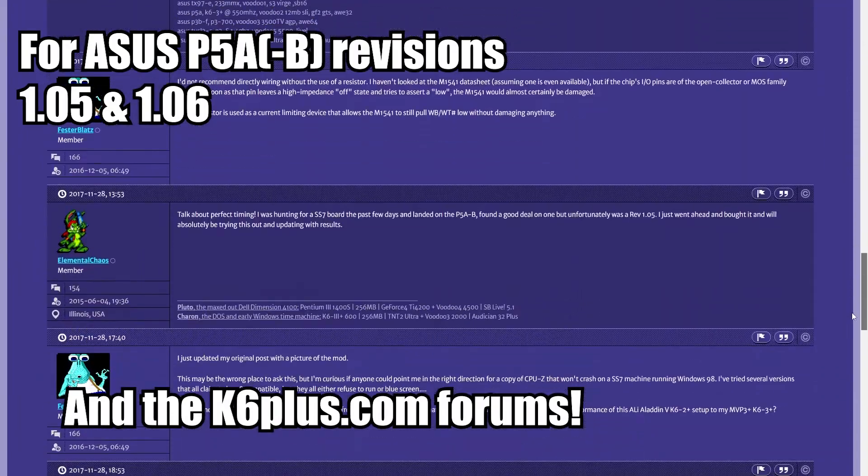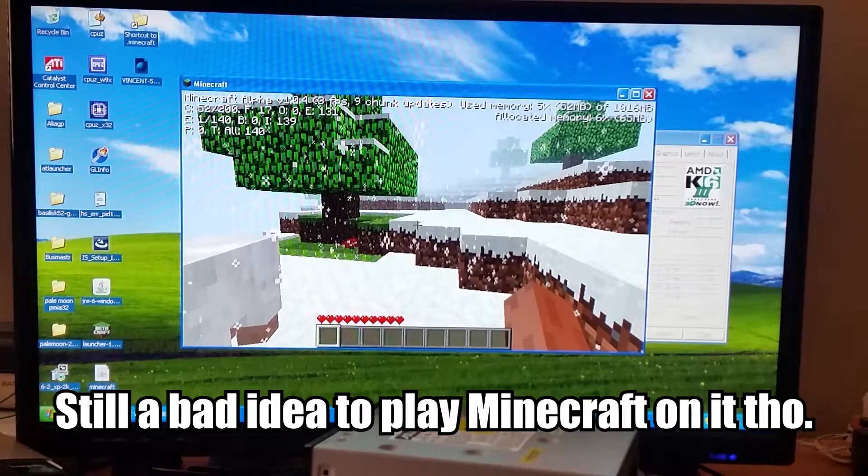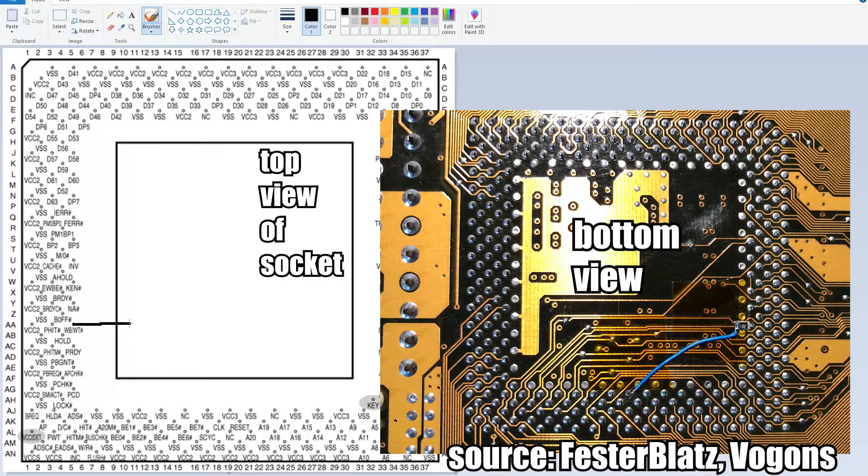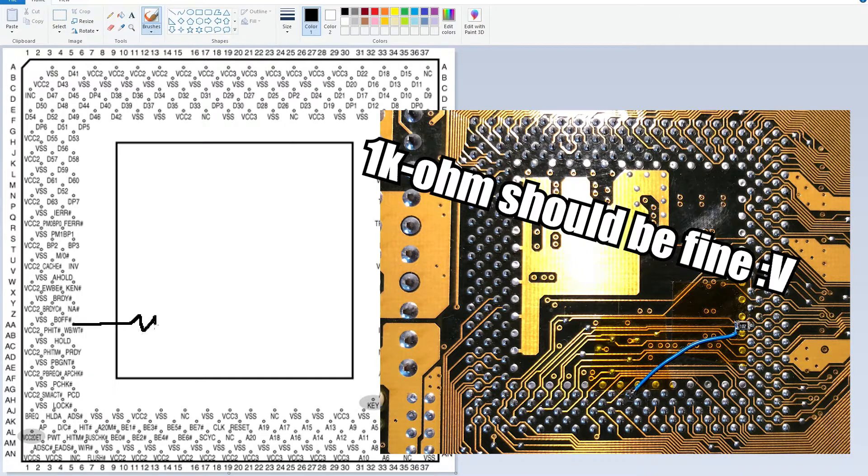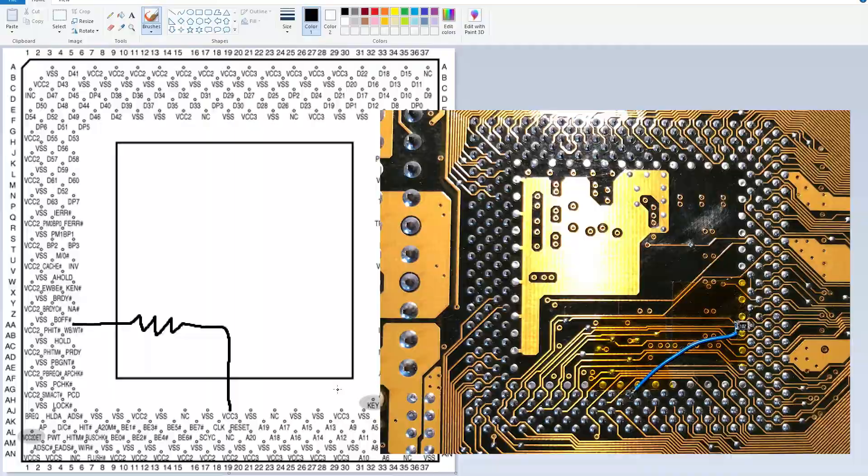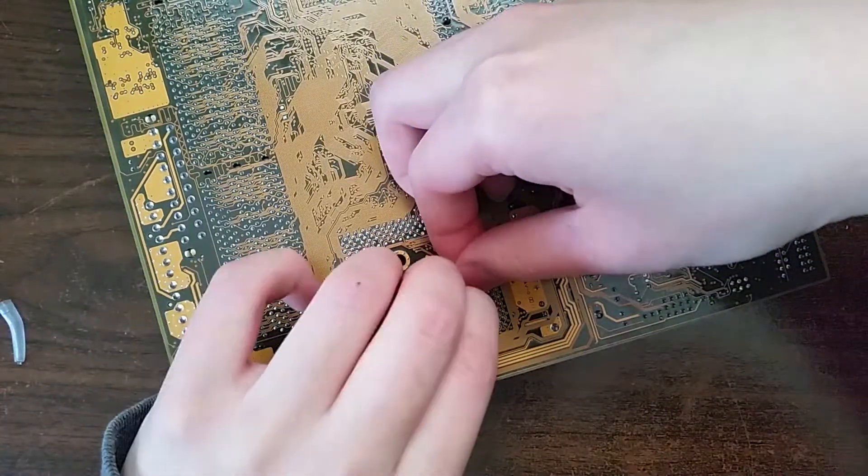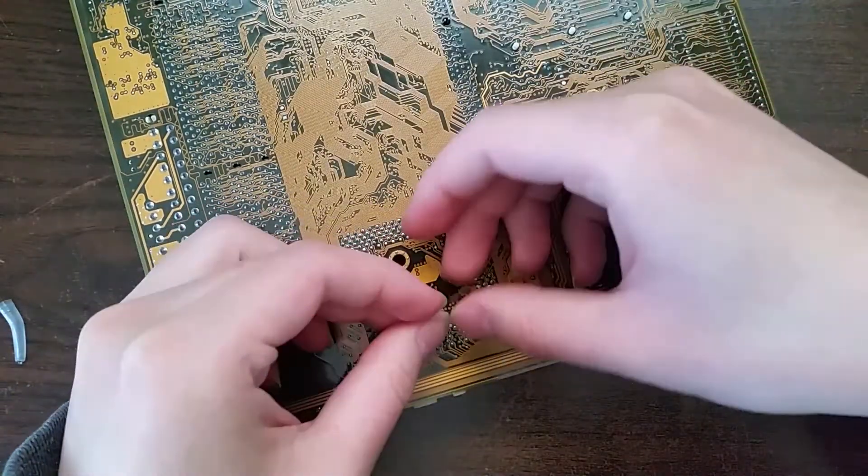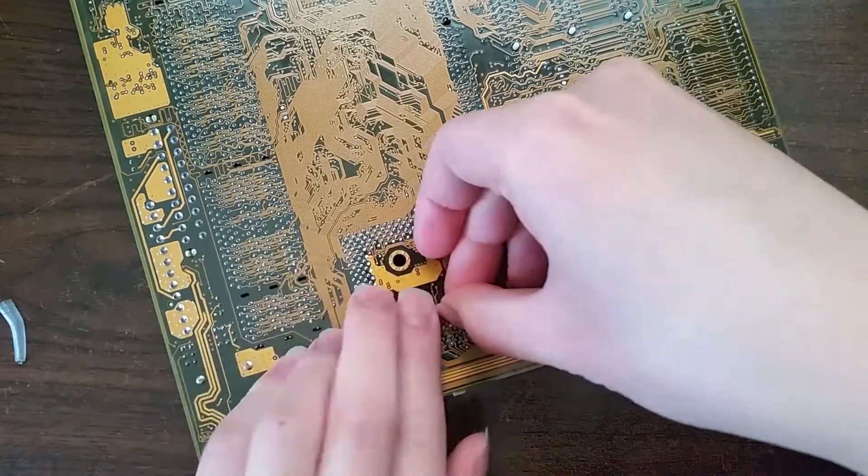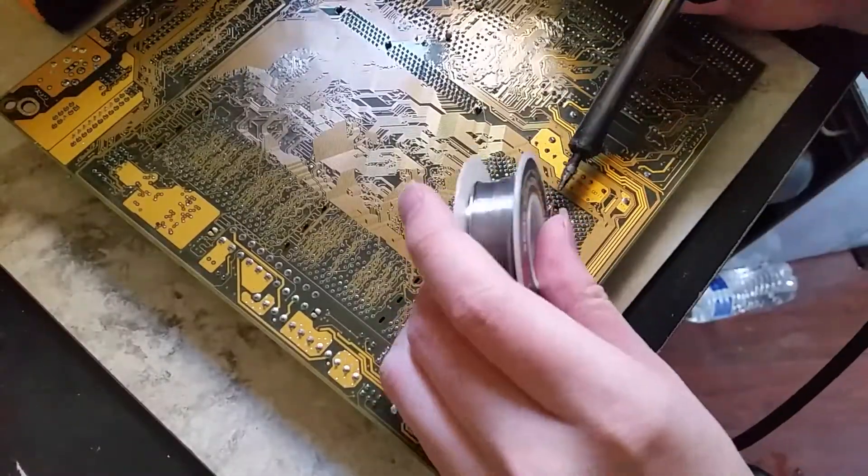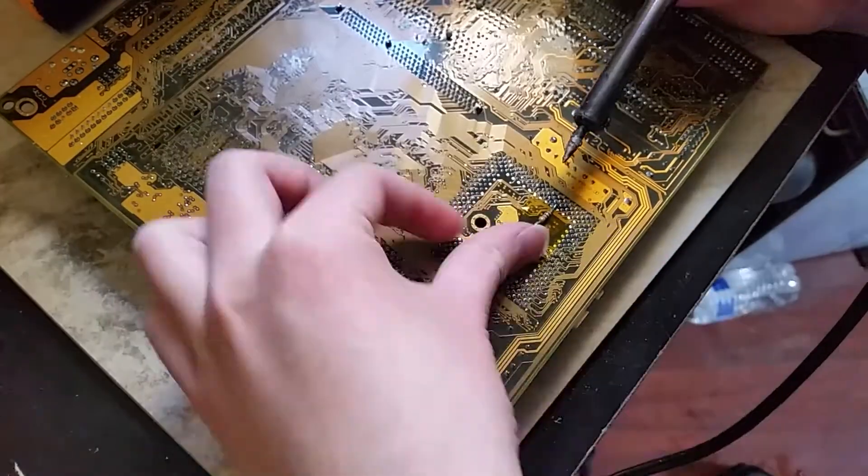So basically we're just wiring this, putting it through a little resistor and feeding it right into VCC3. And so after a little bit of preparation to keep the board safe while I'm doing the actual mod itself, I do the actual mod.